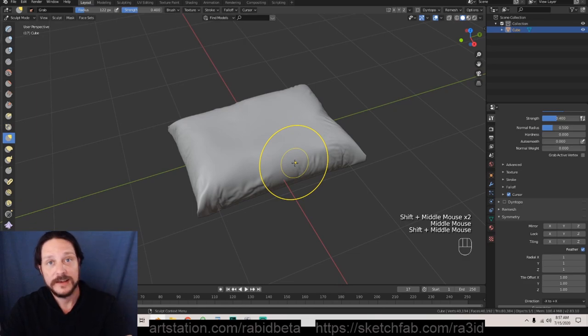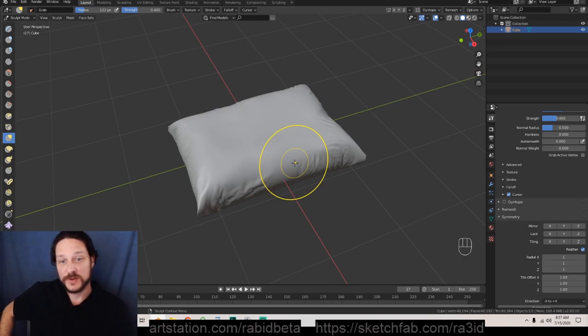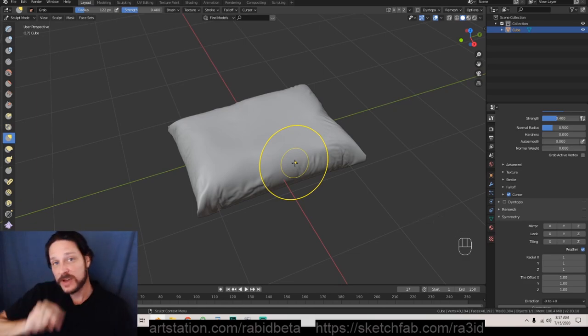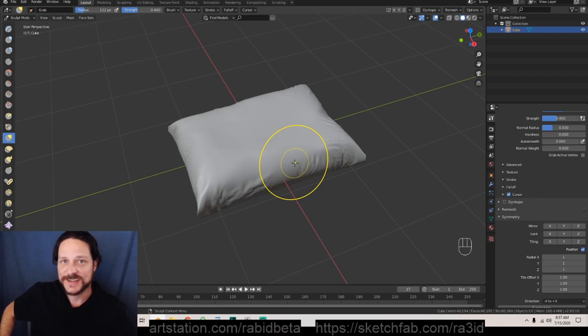I'm not gonna tweak the heck out of this puppy. I just wanted to show you how to make a pillow and that my finely feathered friends is how you make a pillow. Thanks very much, have a great day.